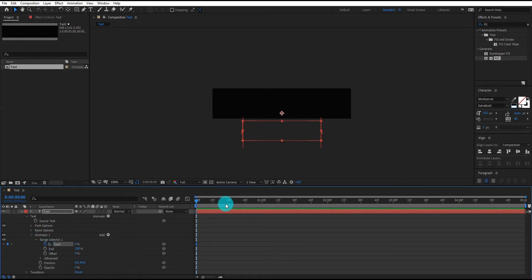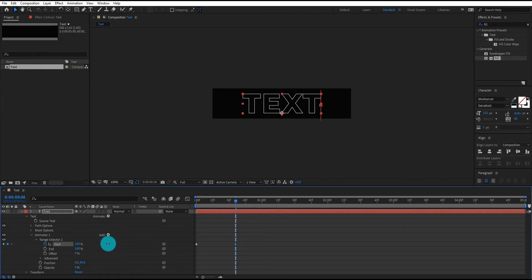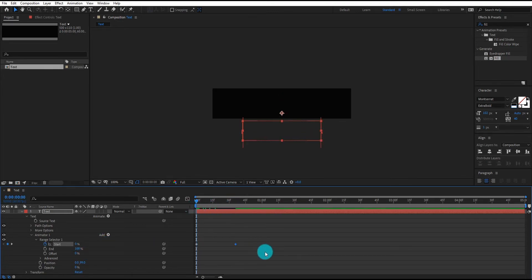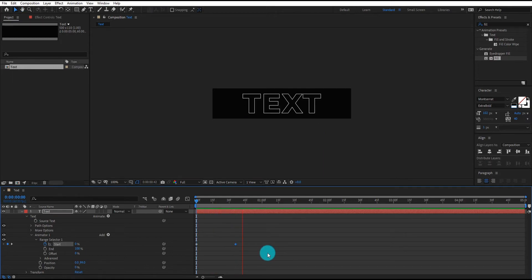Go to range selector and add start keyframe, go forward. Change value to 100%. Now our animation looks like this.